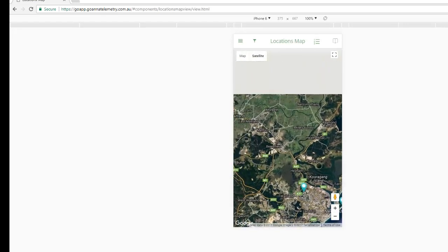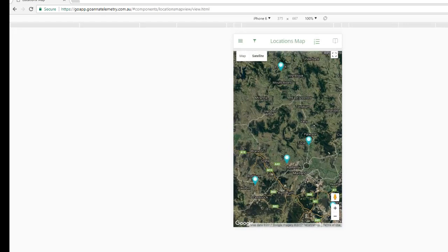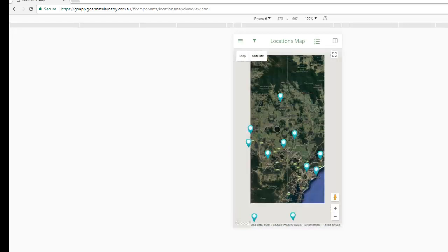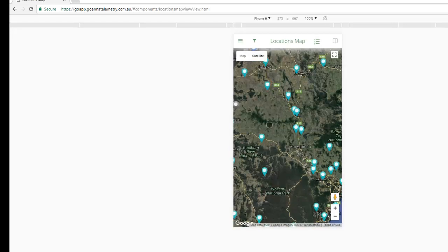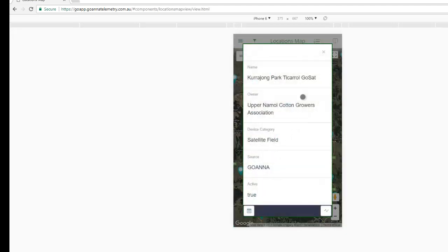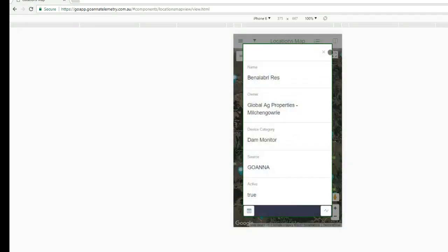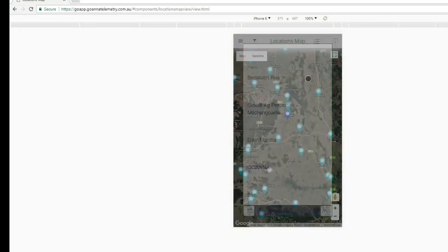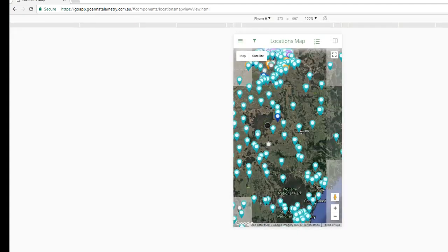I can scroll around this and look at other locations. We've got a lot of locations on here because we're mapping our BOM locations as well. Here's a couple of other devices — this is a satellite field or a GoSat field as you may know it. Here's a dam monitor and so on. That's the mapping and I'll come back to that in a bit more detail later.